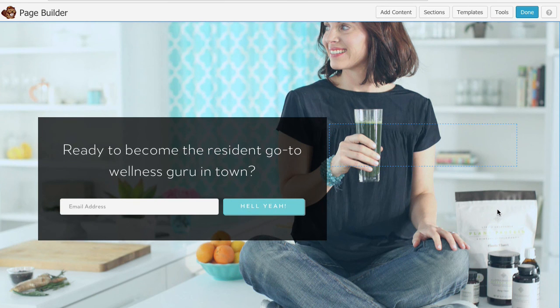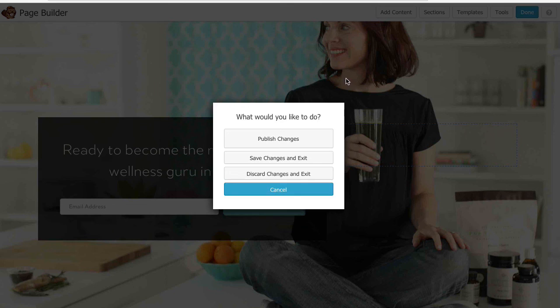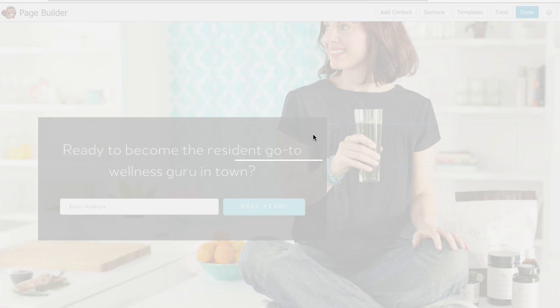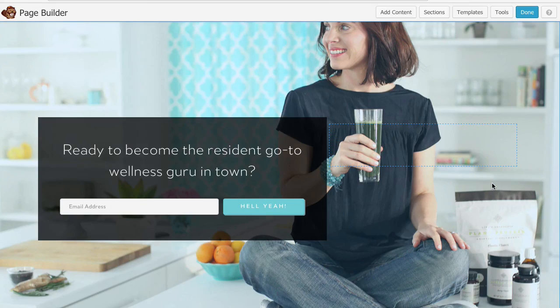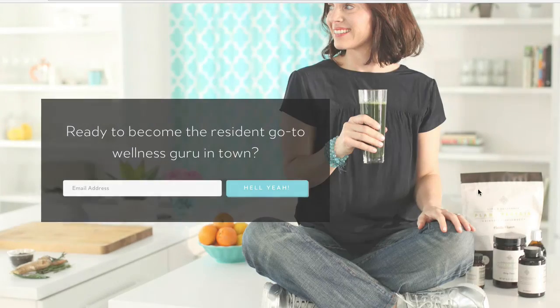That's pretty darn good. I'm pretty happy with that so I'm going to go ahead and click done and I'm going to publish the changes and boom there's my landing page.